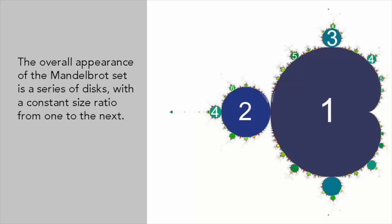The overall appearance of the Mandelbrot set is that of a series of discs. These discs have irregular borders and decrease in size heading out along the negative real axis. Moreover, the ratio of the diameter of one disc to the next approaches a constant. More complex shapes branch out from the discs.